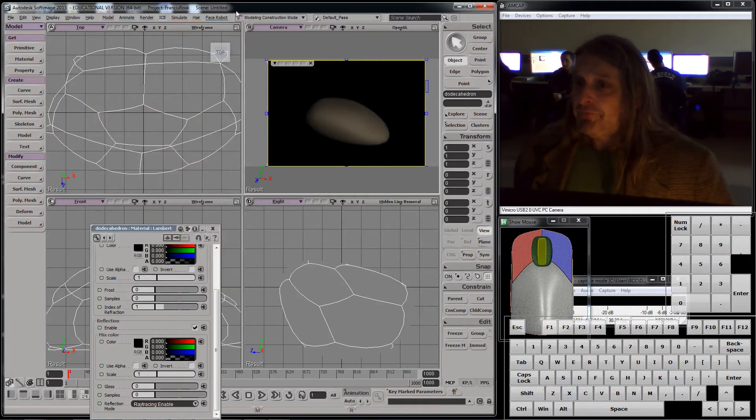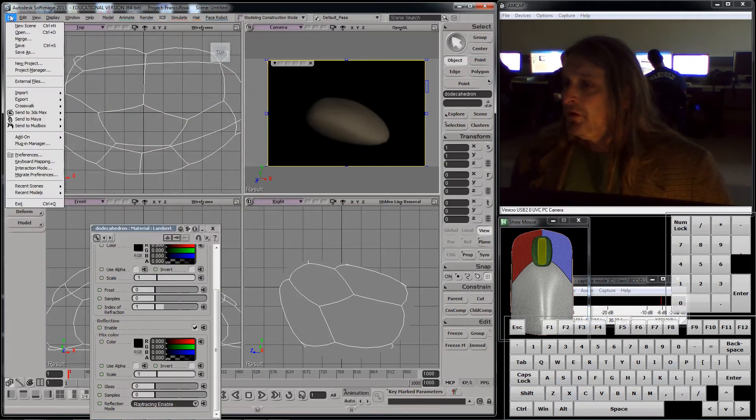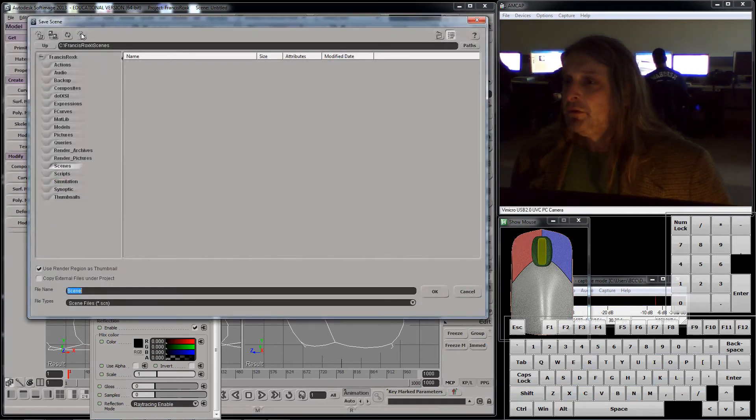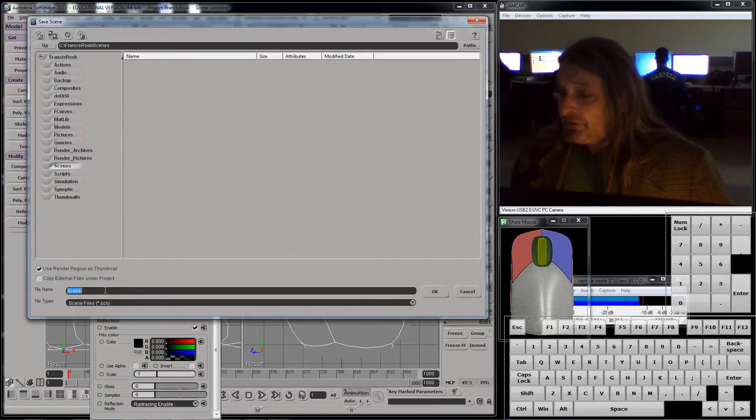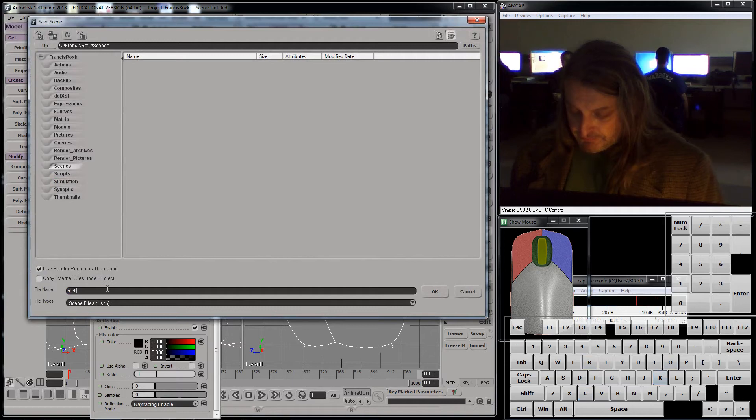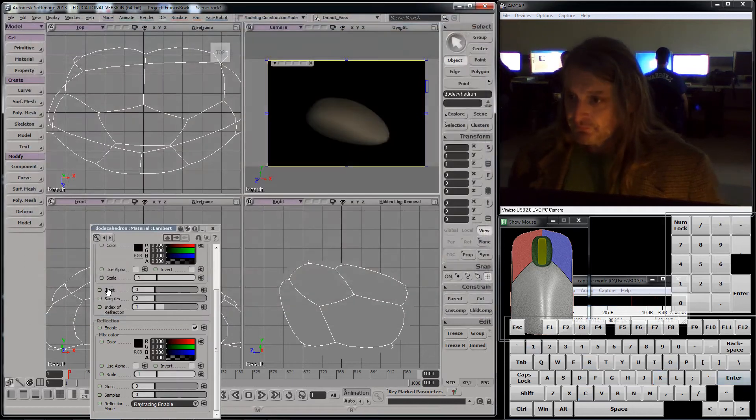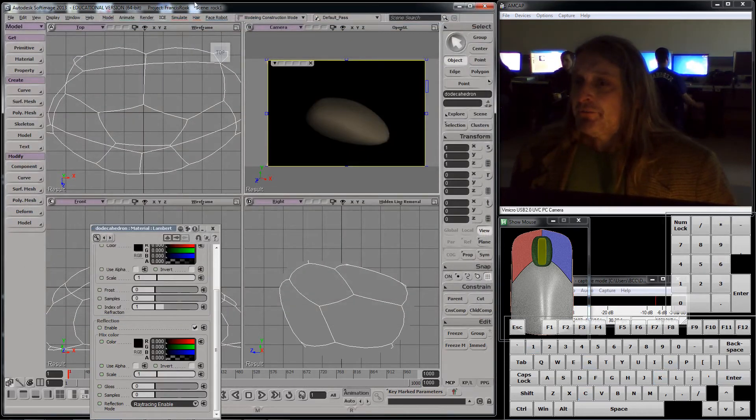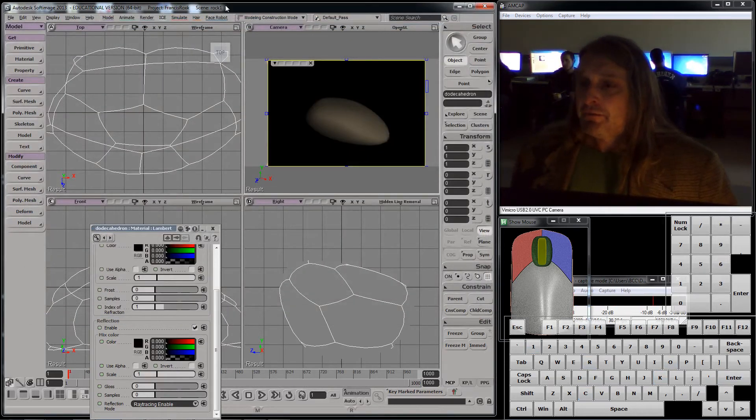Close. I still have not saved this. File, save as. Now, I'm in a place I can save this. I'm going to call this Rock 1. Now, I want to show you a couple things. That says Project Francis Rock K, Scene Rock 1.